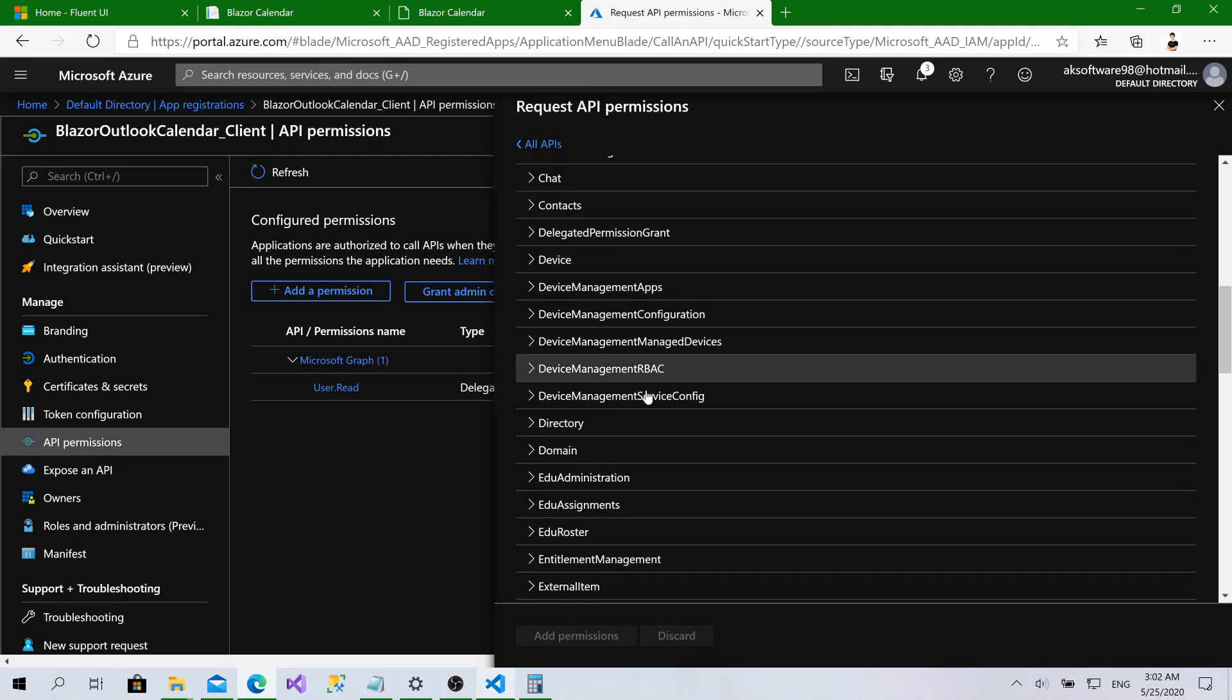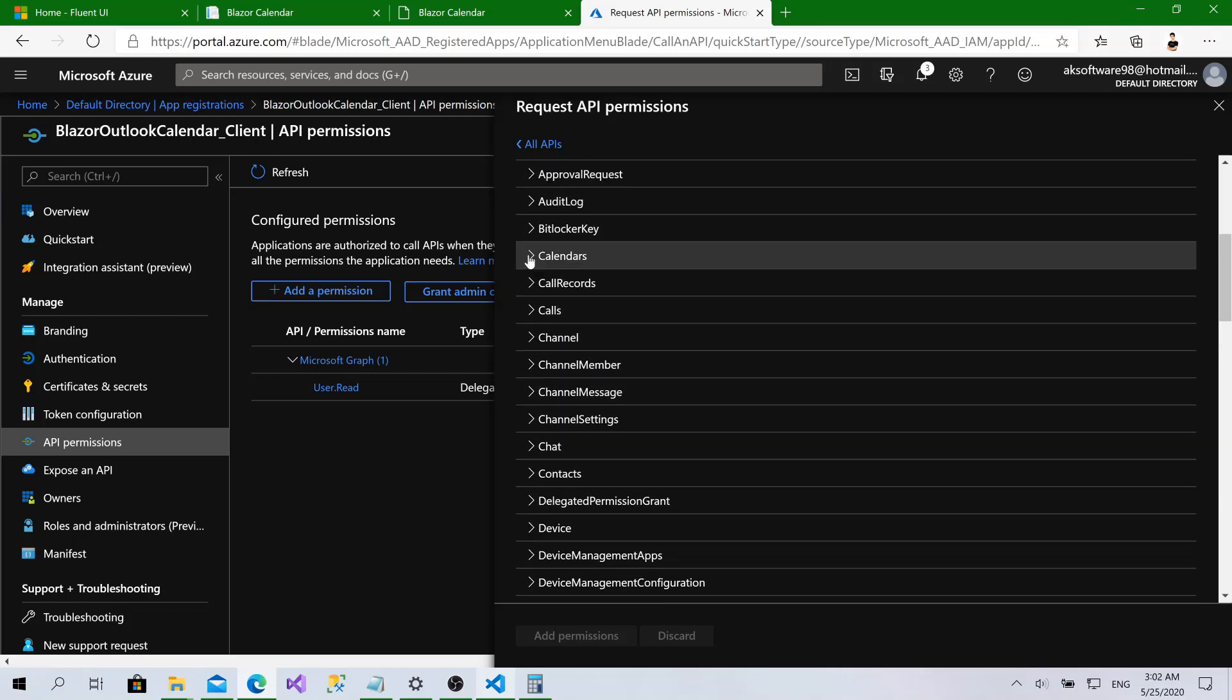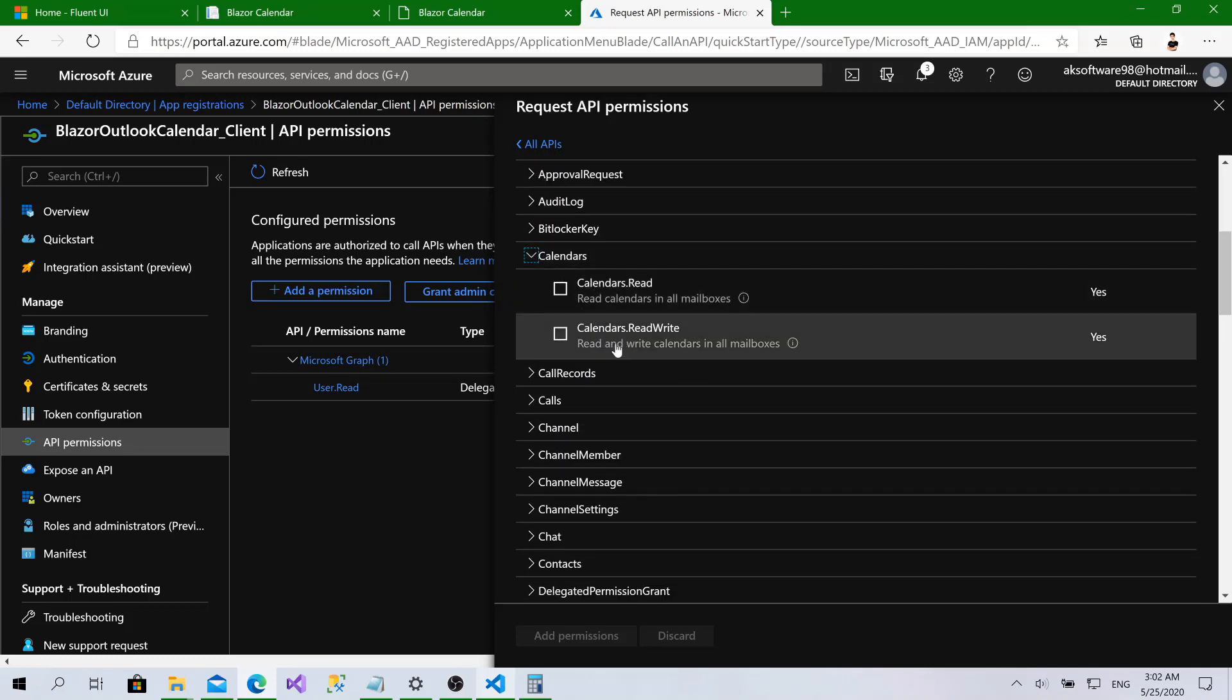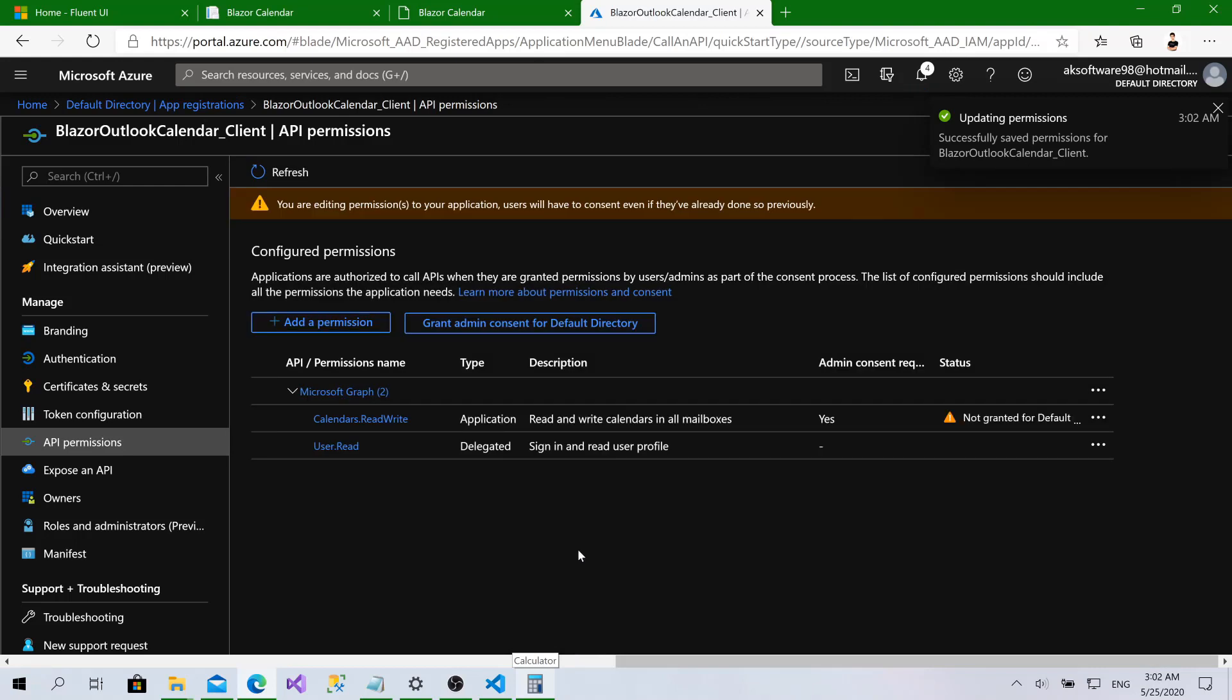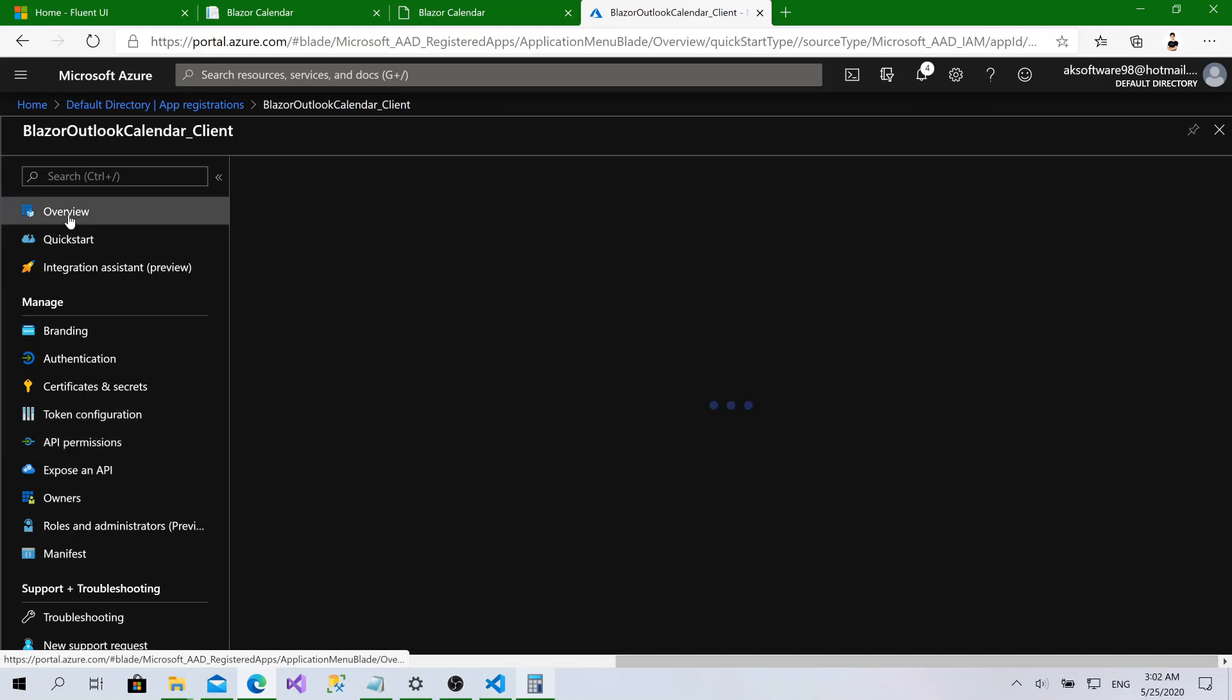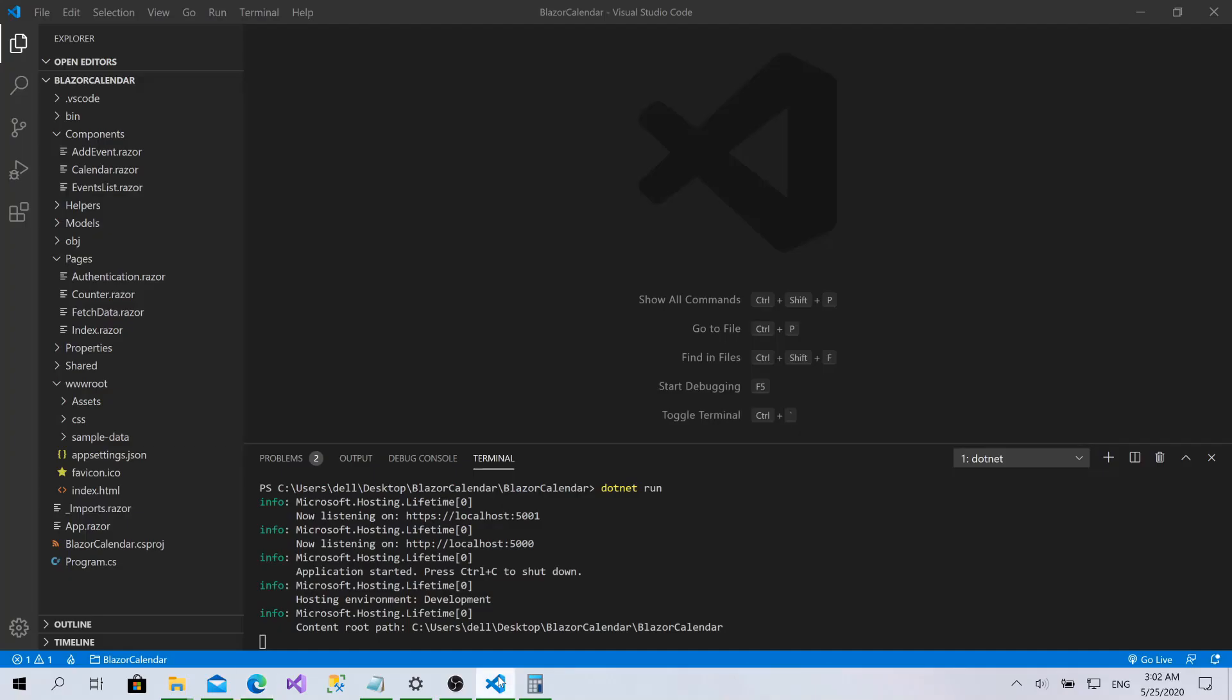We will choose calendars. Here it is. And I will choose calendars dot read and write. Click on add. We are done. This is everything we want to do. Now let's go to overview. Here we have this client ID. Copy it and go back to Visual Studio Code.